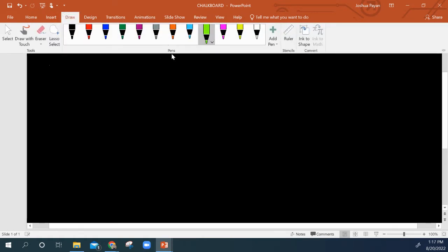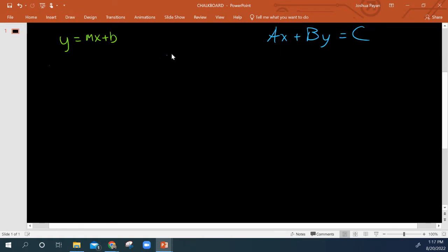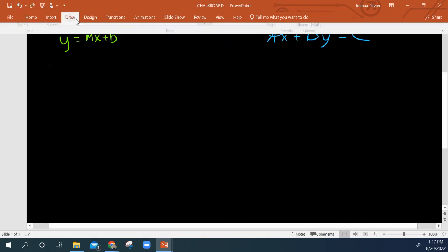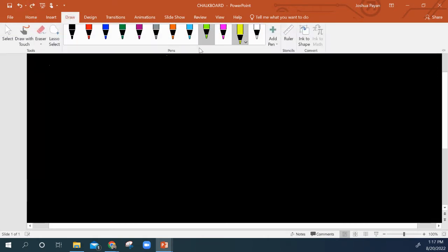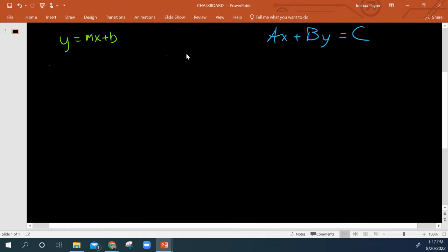Let's say we're going to go this way. So let's say we had y equals 3 over 2x minus 5, and I'll put that in parentheses so no one gets confused.